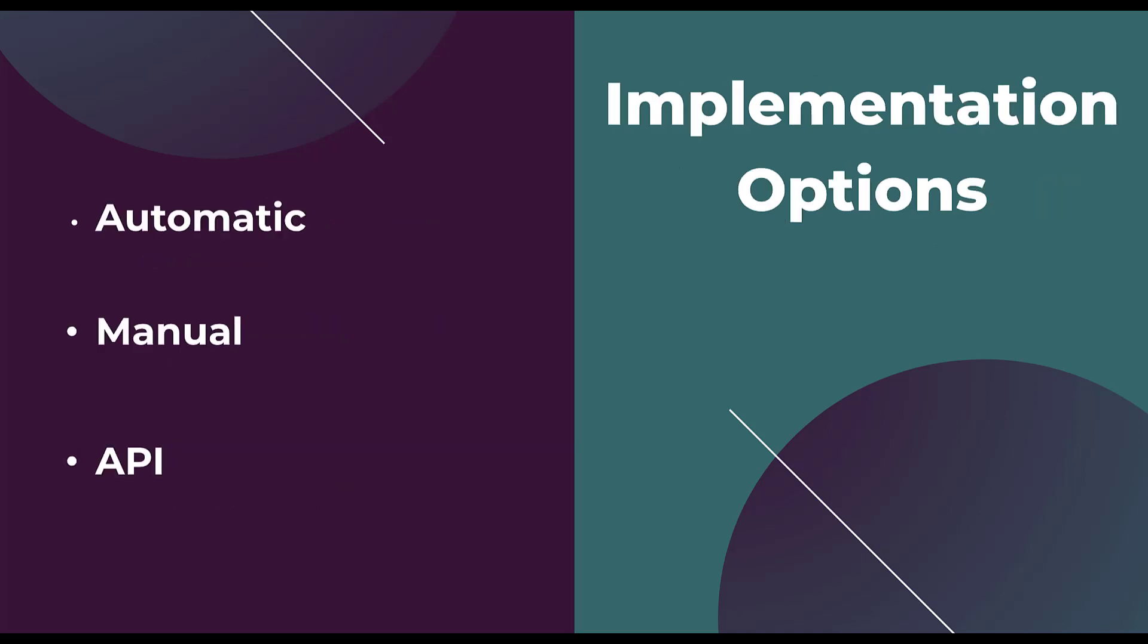There are three implementation options for enhanced conversions: automatic, manual, and API. For the sake of this video, I'm going to do mostly the automatic setup, but it does have some manual components. I will not be discussing the API because that is far too advanced, but we do have some resources to help you out with that later on. So with that, let's hop into an account and start to set up enhanced conversions in Google Ads.